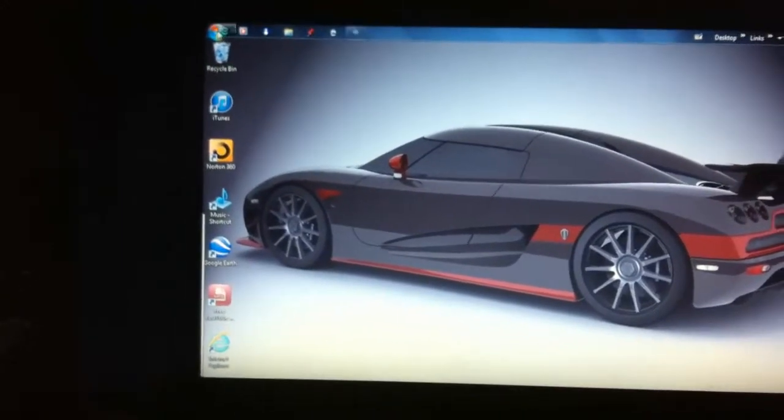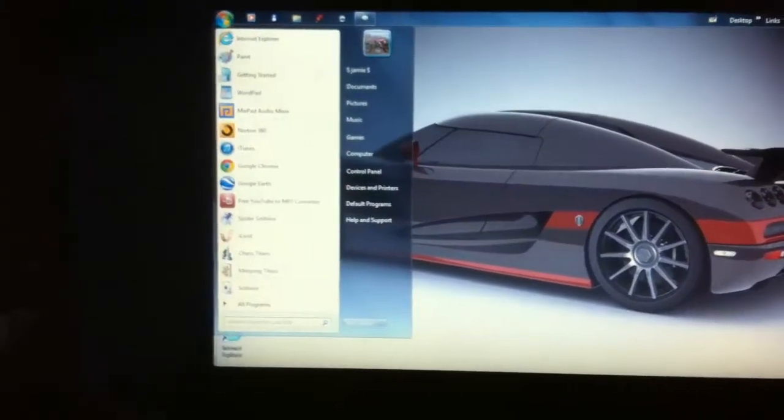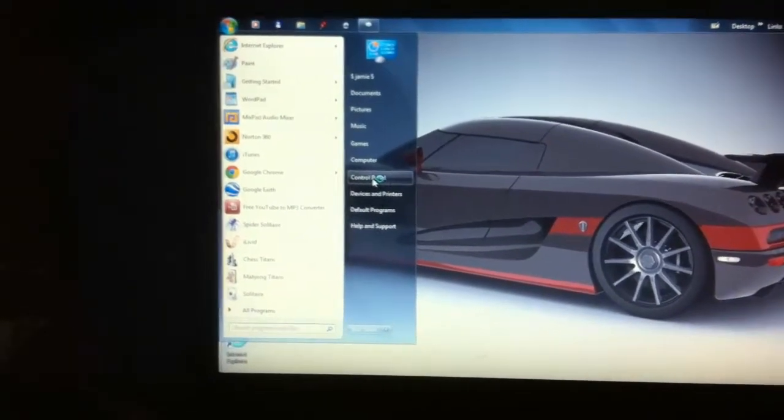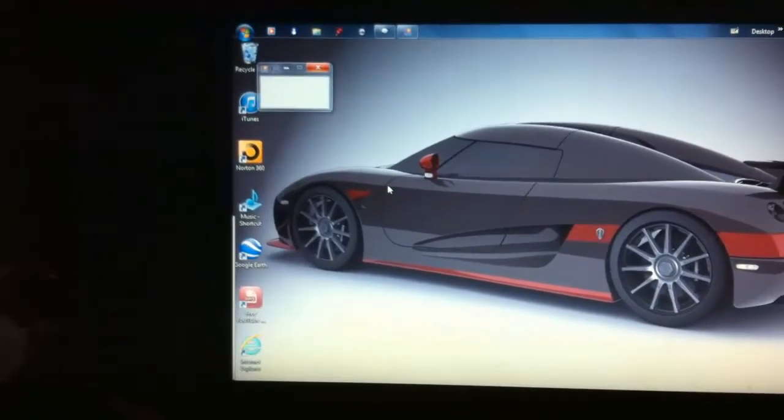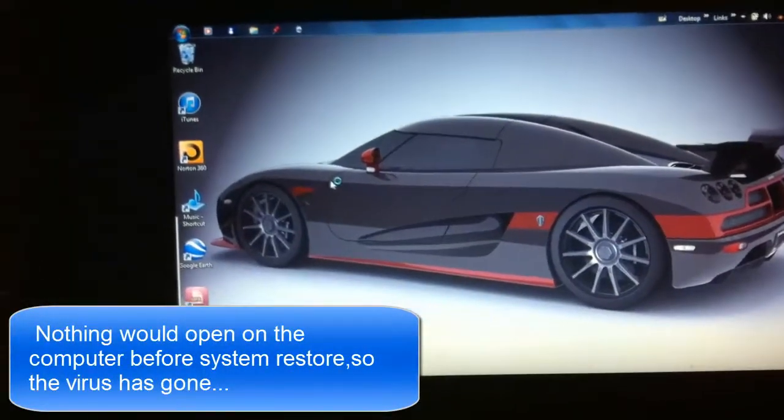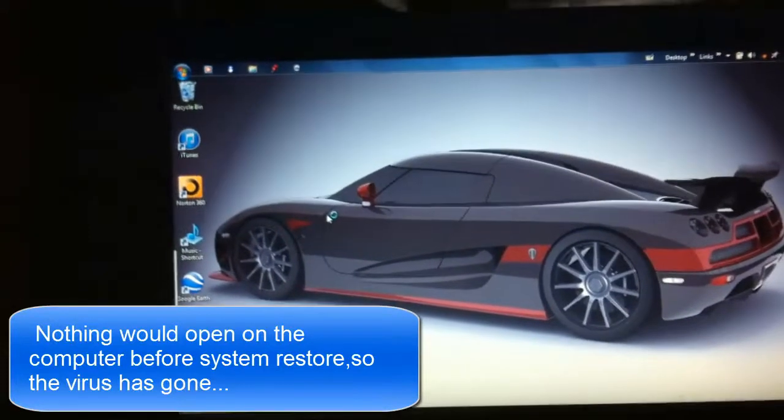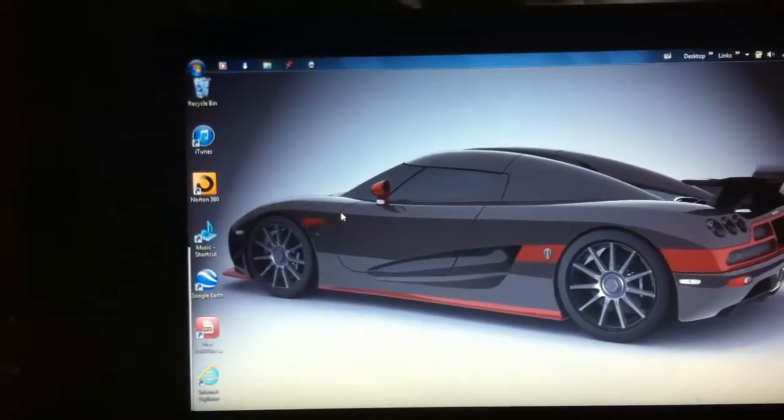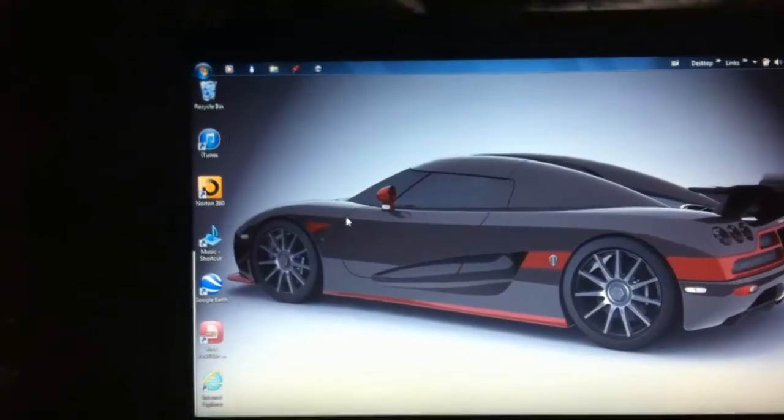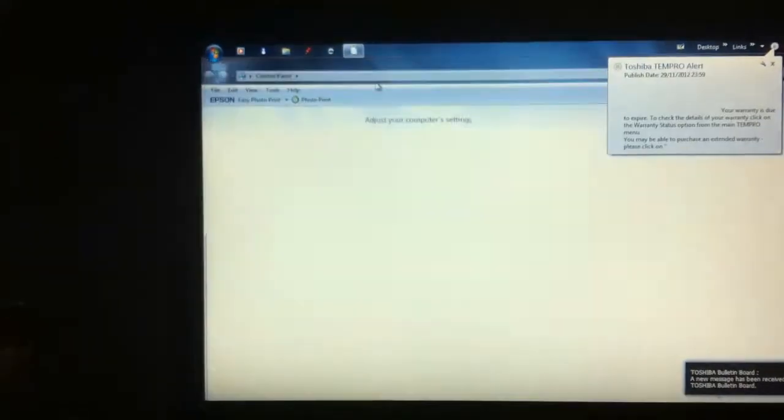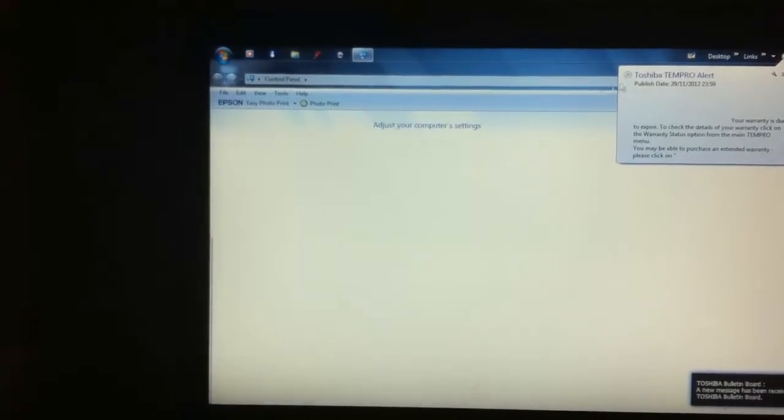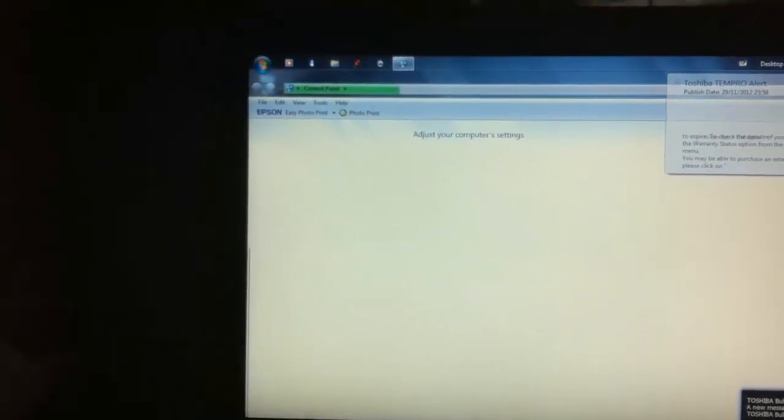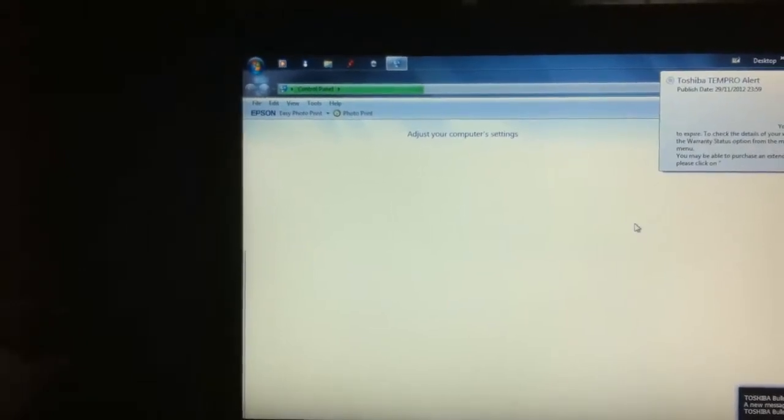Hopefully I should be able to go to let's say control panel because that wouldn't open before. So let's see if it opens now. It's running kind of slow but I'll be sorting that out. It doesn't seem to be locked. The control panel is loading up.